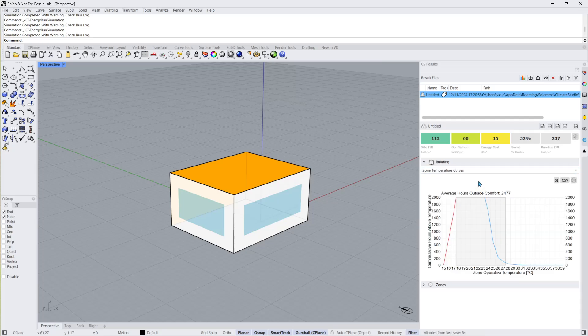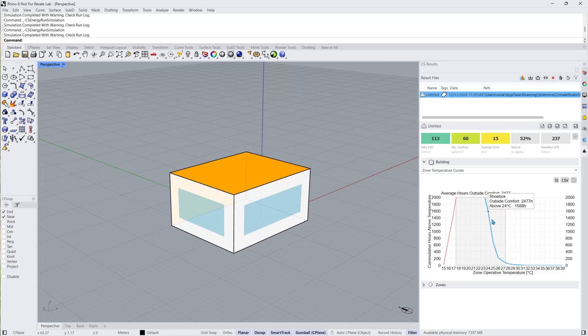Zone temperature curves show the number of hours for each zone in which the operative temperature is below in red or above in blue a given temperature.